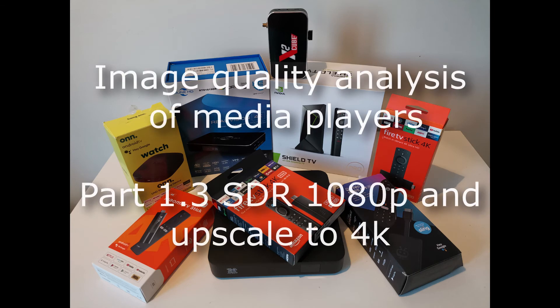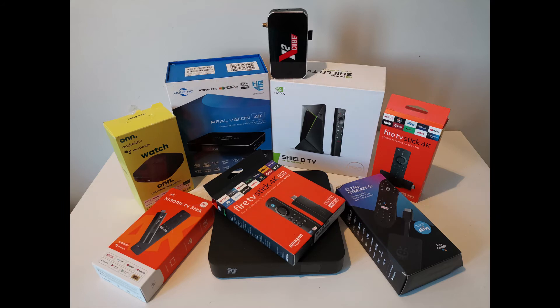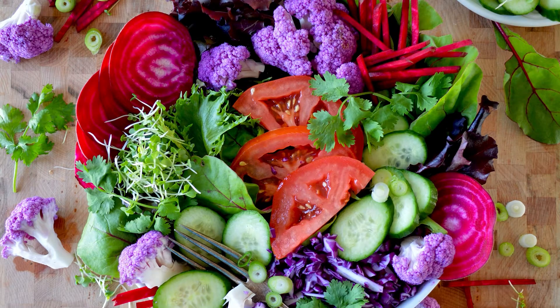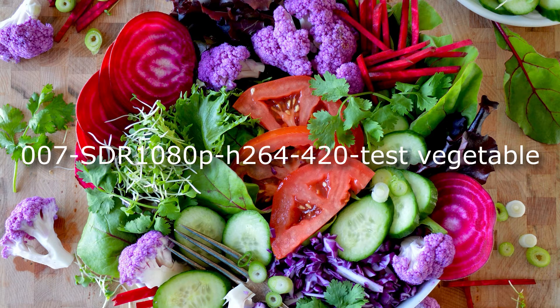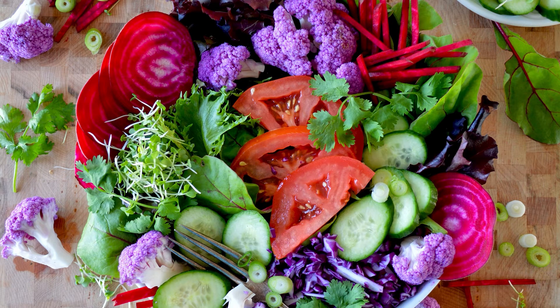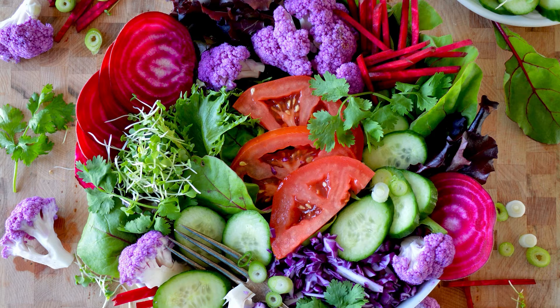Good afternoon, this is the third part of our big test. Today we will look at the work in SDR Full HD and upscale to 4K. Let's see one more image from test set 007, this is a frame with vegetables. It is good because there is a lot of color, a lot of color transitions, a lot of details. To a greater extent, the nuances of color interpolation are shown.